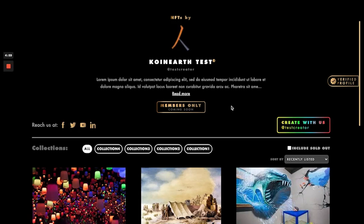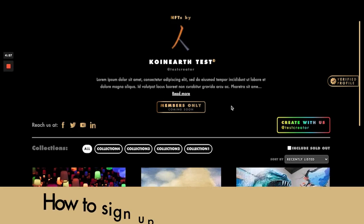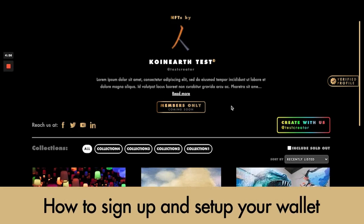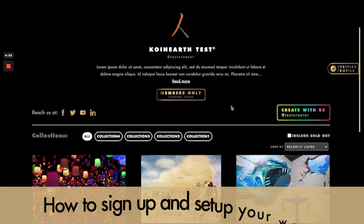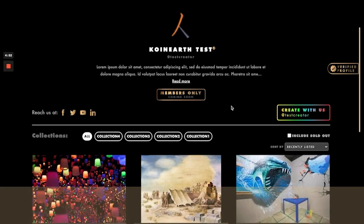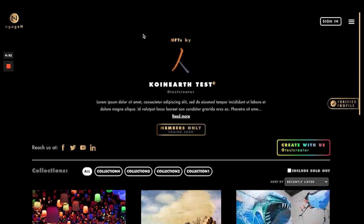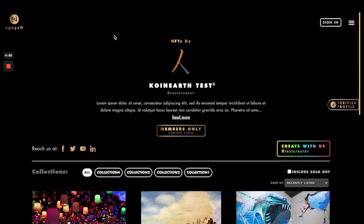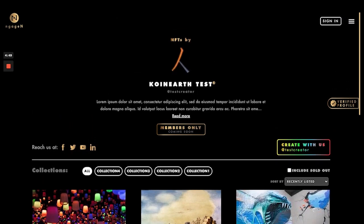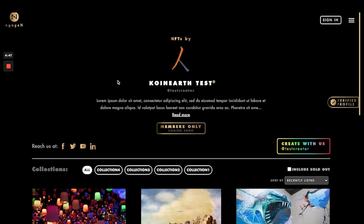Hello everyone. Right now I'll be showing you how to sign up to your engagement website and how to set up your wallet after signing up. As you can see, we are already in the test engagement website here.